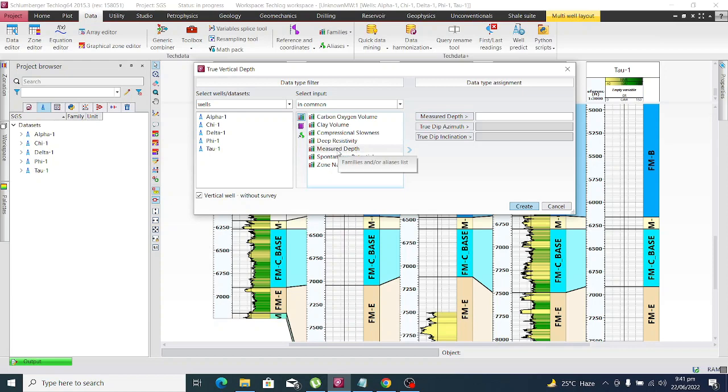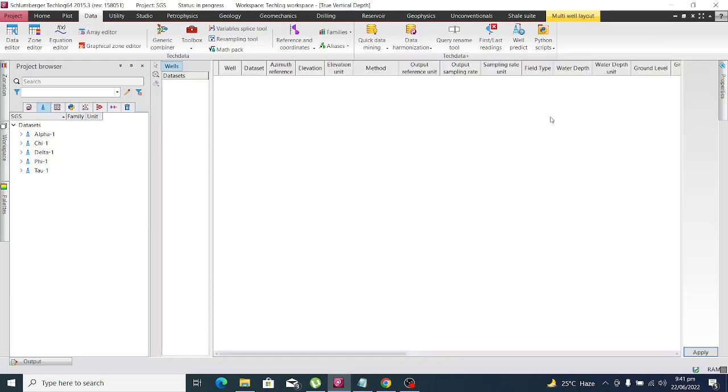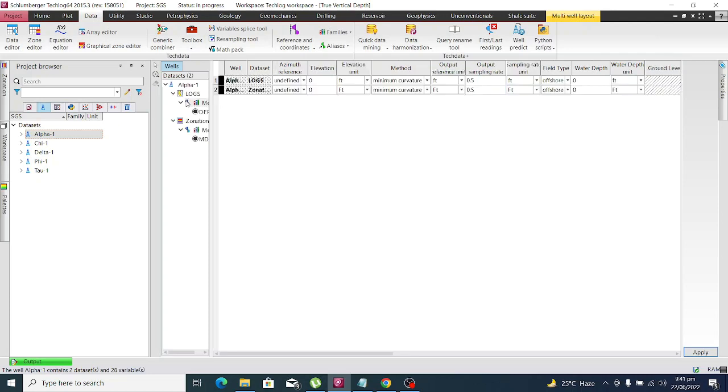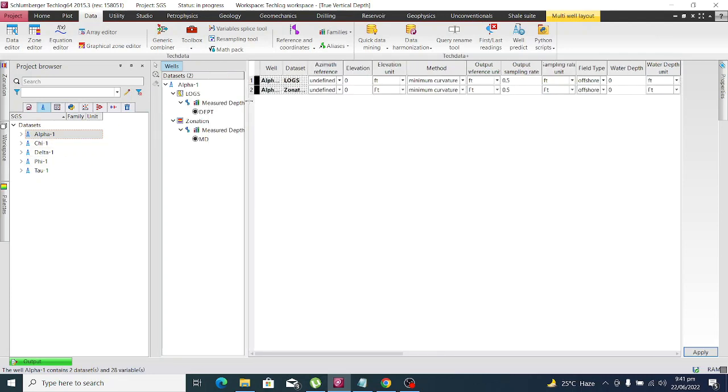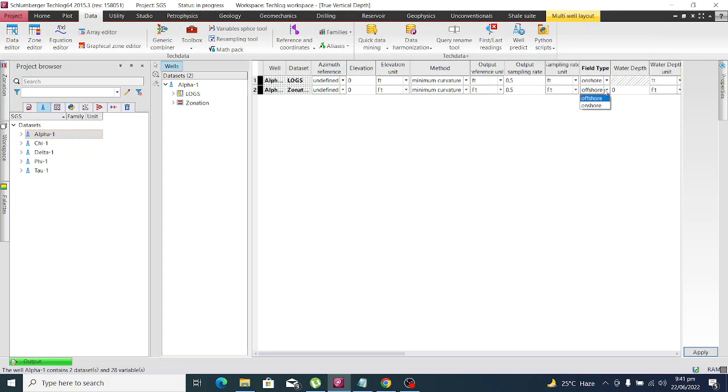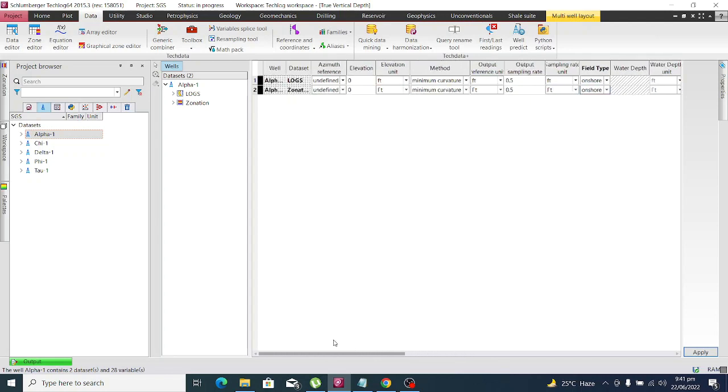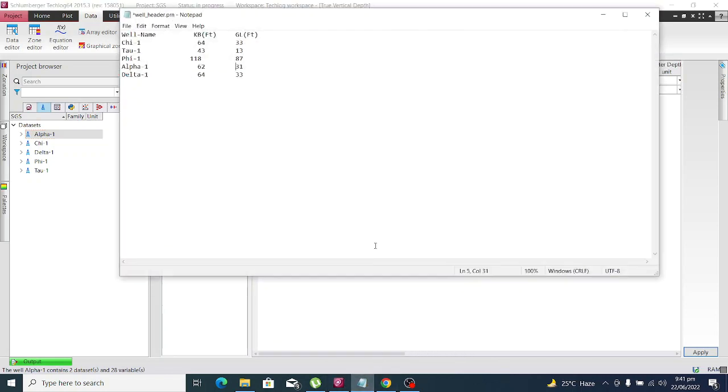Put it in and click on Create. Now this is a window where we calculate the TVD SS. First we have to drop our well here. You see here's our well and now it's asking for elevation, which is KB. Our well is onshore so we have to change this to onshore. We also need the ground level, so let's put the value.